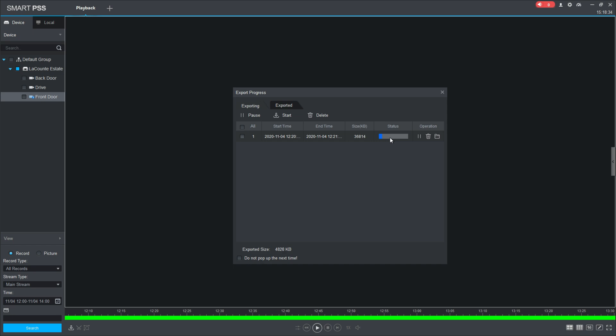Now I could pause this, I could just delete this, or I could open the folder where it's going to save that. So I'm going to let this go ahead and go through and just kind of finish up on its status here.